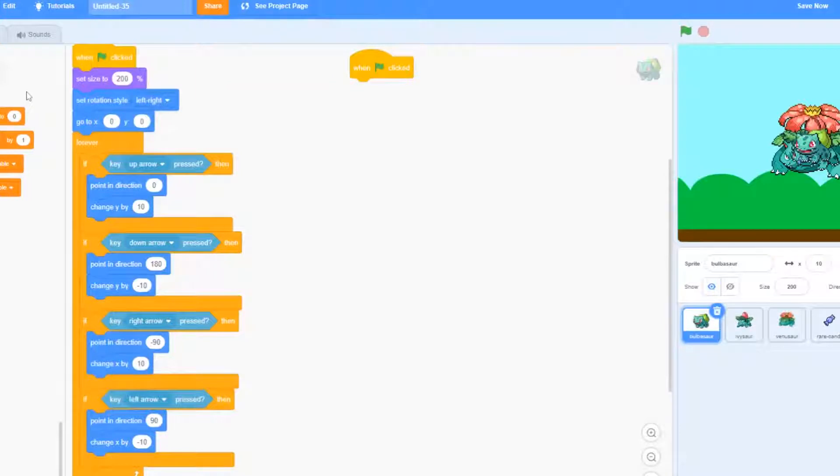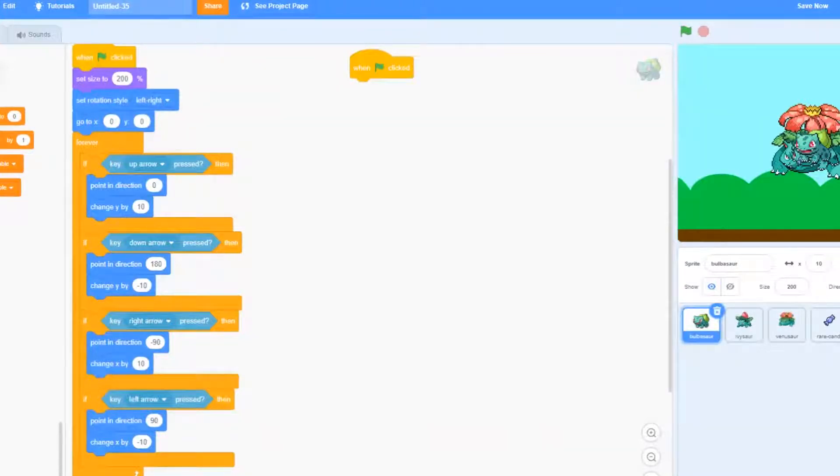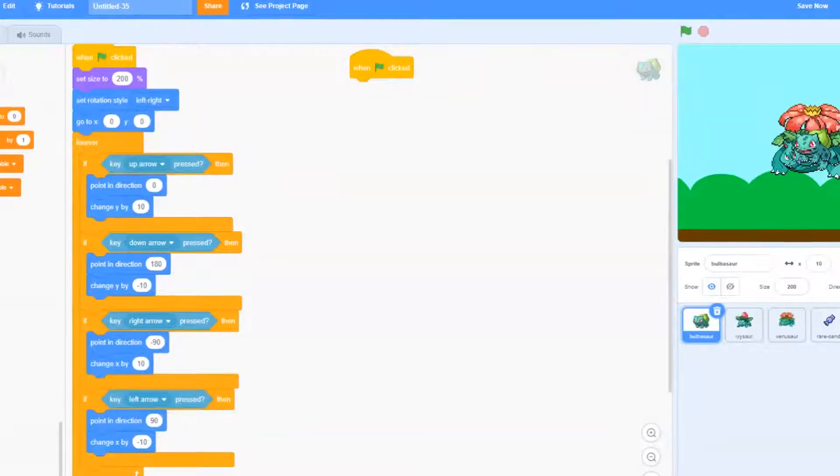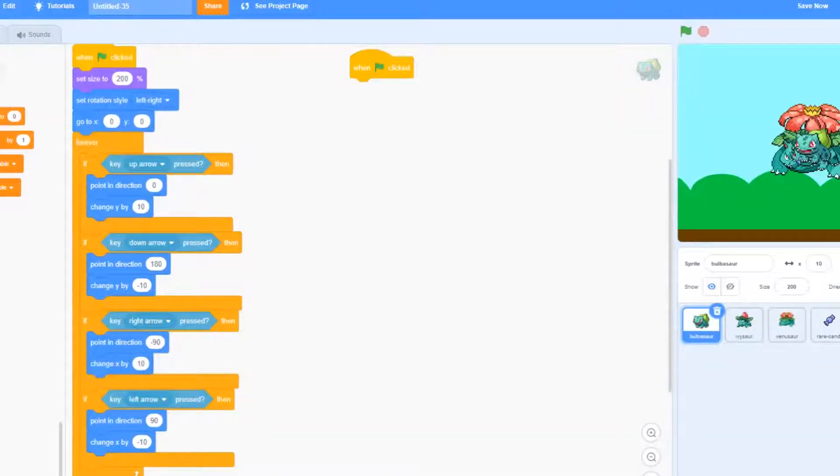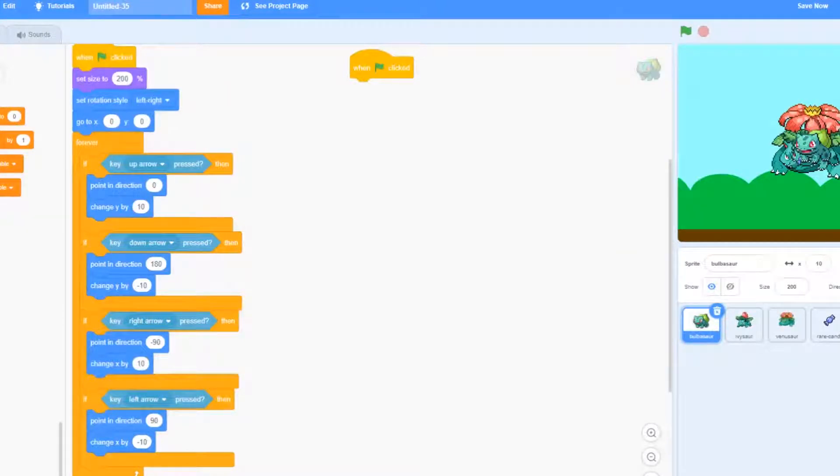So if you don't know what a variable is, a variable is something that can store a value such as a number and we can change the number inside of our program. So this works really well for things like our level or our score that will change constantly throughout our program.